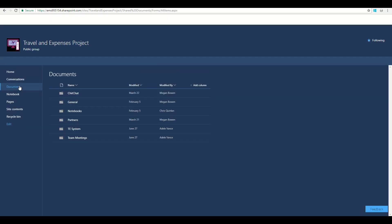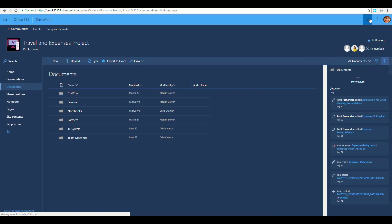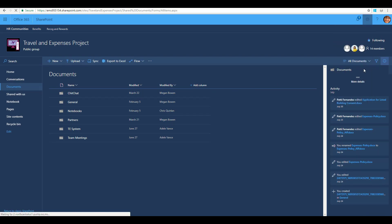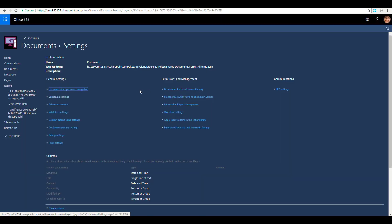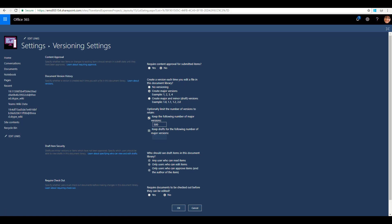Within document libraries within SharePoint, we could do the same thing. So if we go to documents, and I'm a site administrator, I can click on the cog up here. We can go down to library settings, version settings.